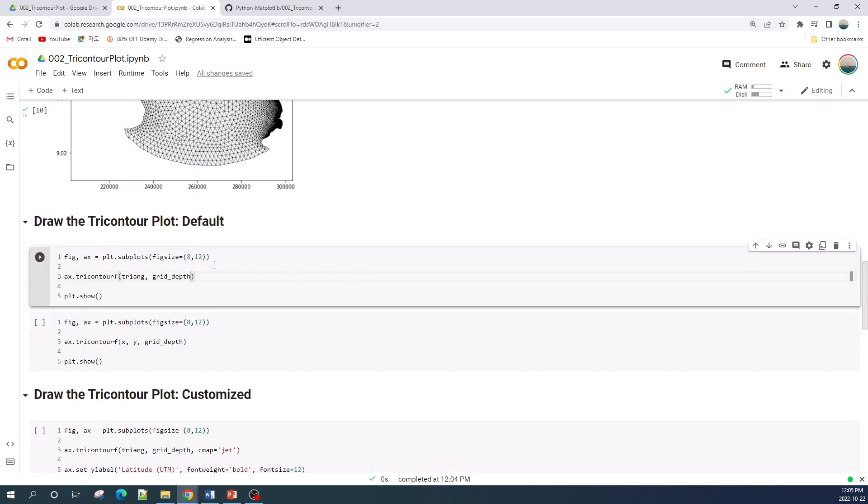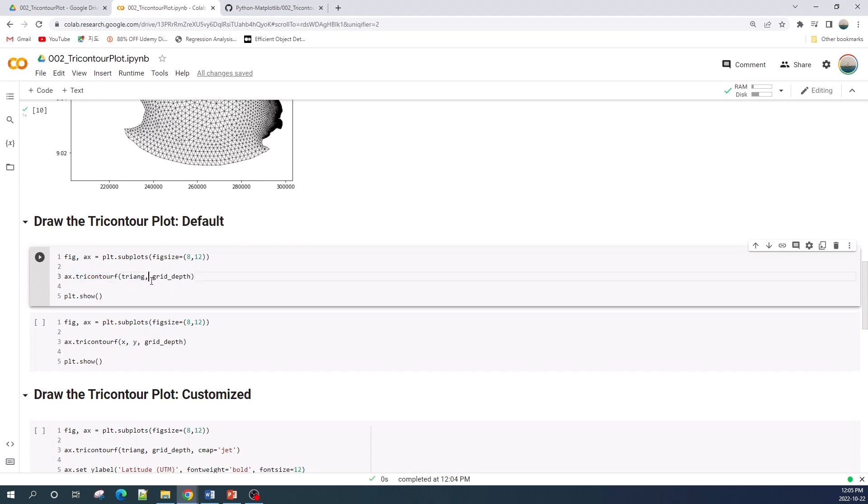Now we will draw the contour plot. The function that I'm using here is tricontourf, where the f stands for fill. There are two input variables here: the triangle and the grid depth. The triangle is the unstructured triangular grid and the grid depth is the data that we would like to fill in this grid.